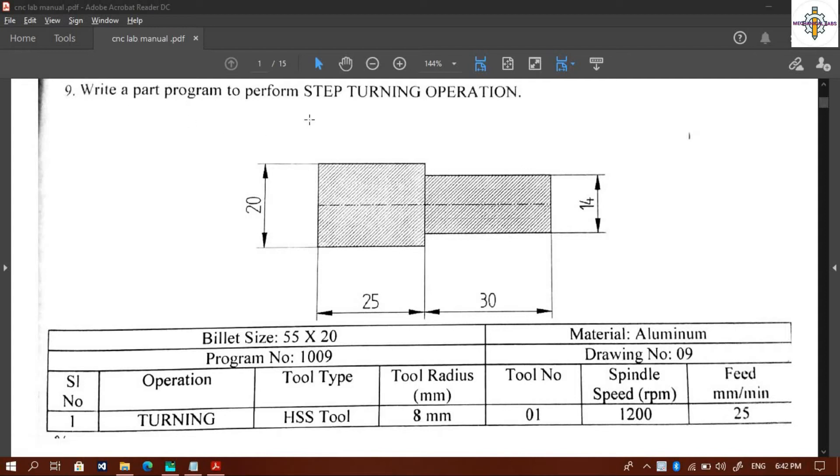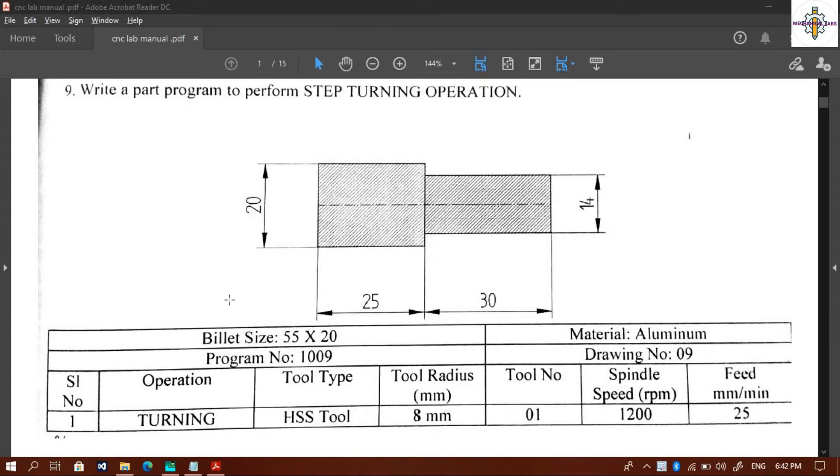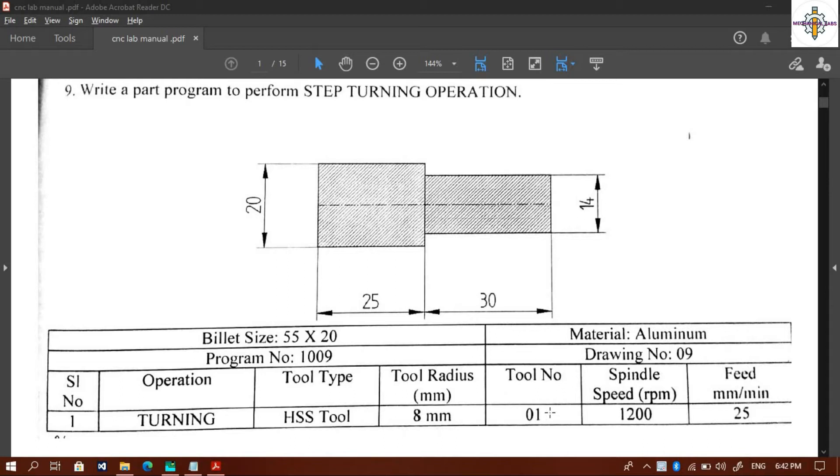Hi, good day. Problem number nine is to write a part program to perform step turning operation. Here you can see the finished product profile you have to obtain. The billet size is 55 by 20. The operation is turning operation, tool type is HSS tool, tool radius is 8 millimeters, spindle speed is 1200 revolutions per minute, and feed rate is 25 millimeters per minute.